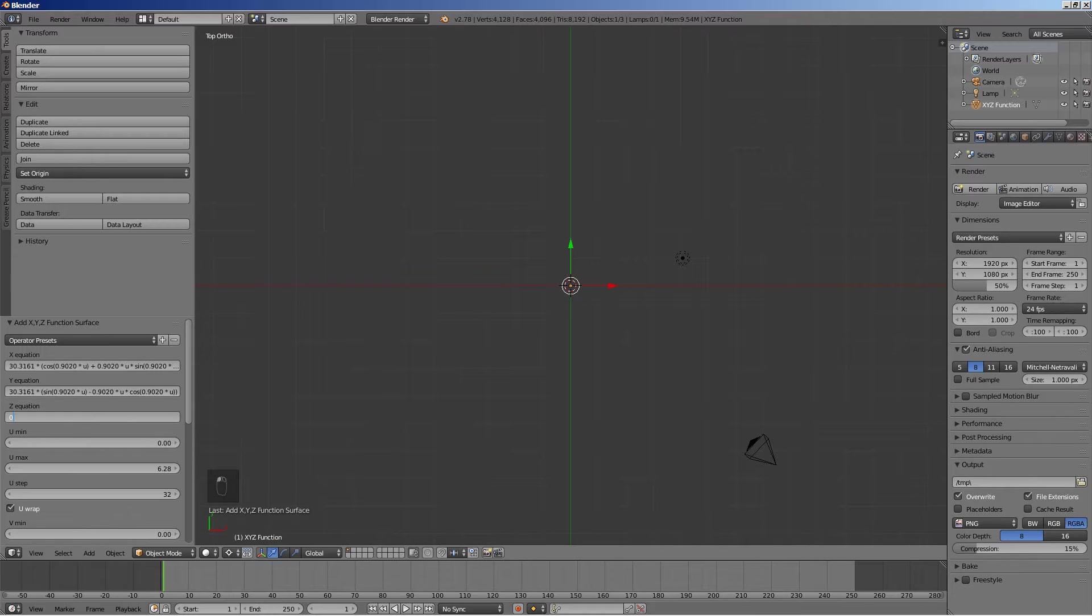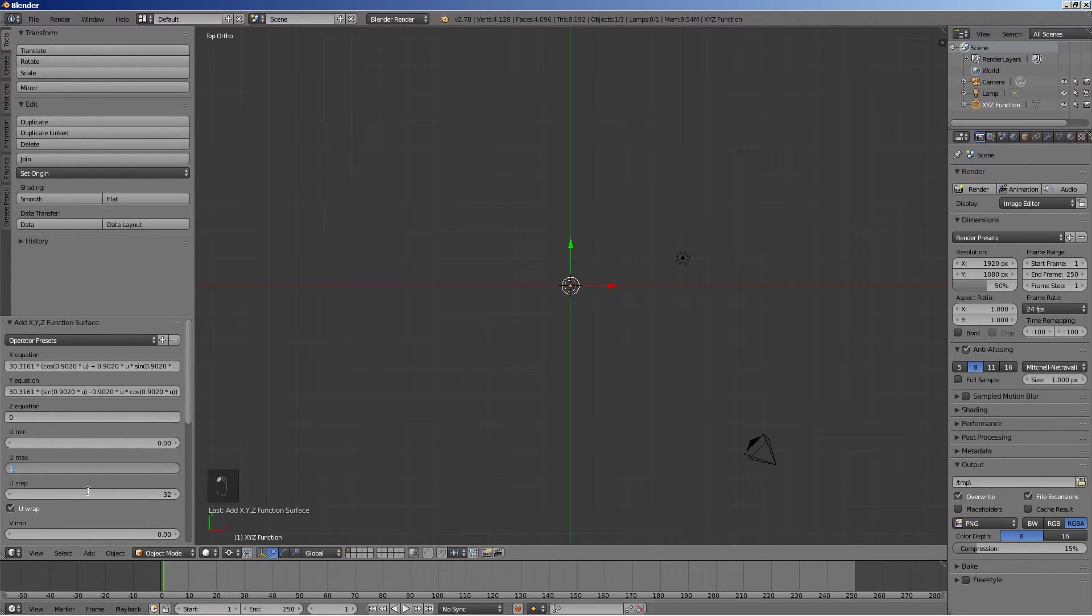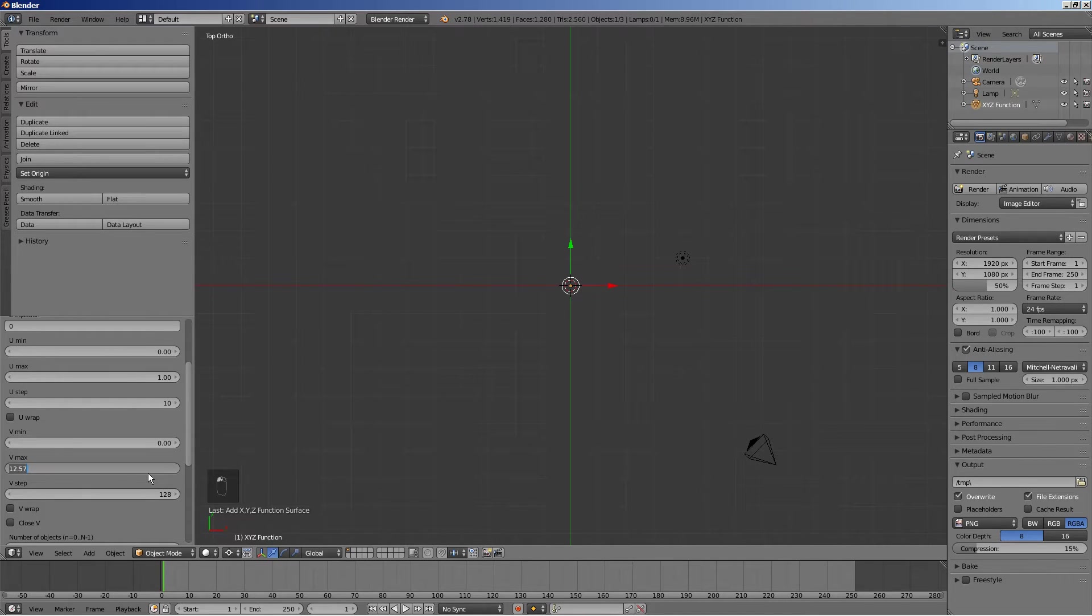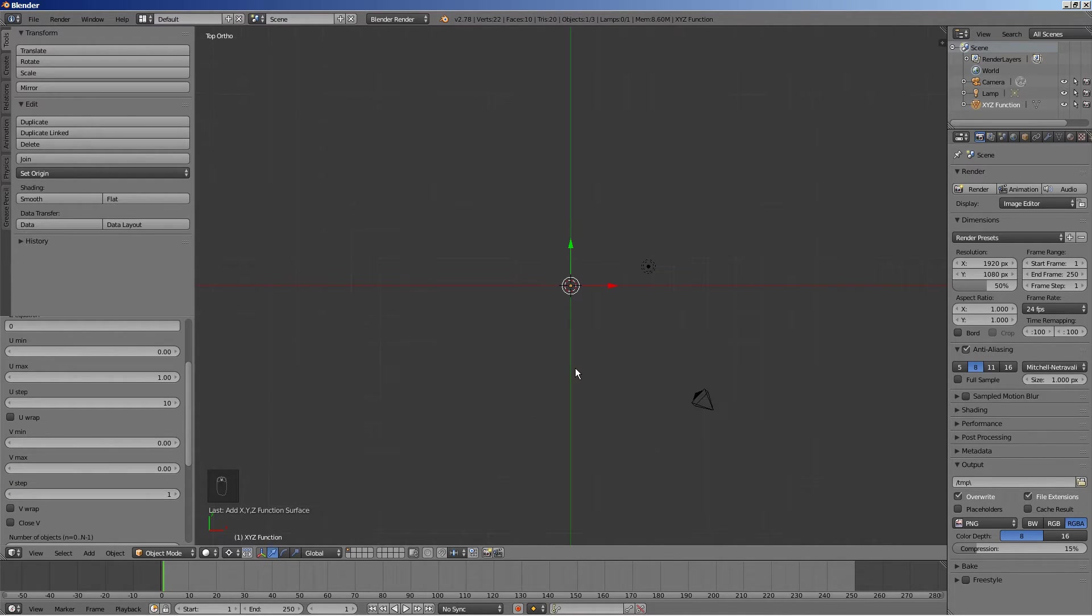Enter 0 for the Z equation. Enter 0 for Umin and 1 for Umax. Enter 10 for Ustep. Uncheck the Uwrap checkbox. Since we are not going to be using the V parameter, enter 0 for Vmin and Vmax, and 1 for Vstep.